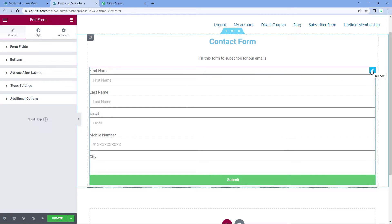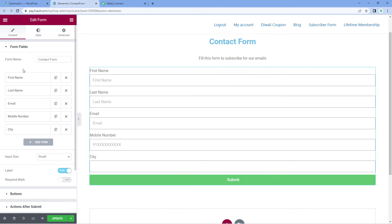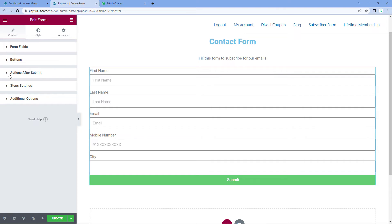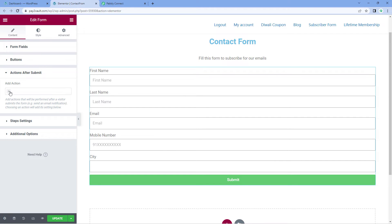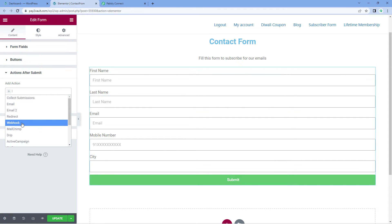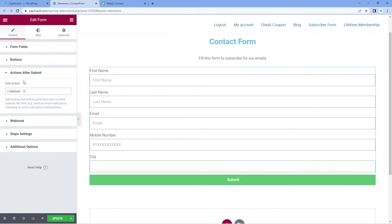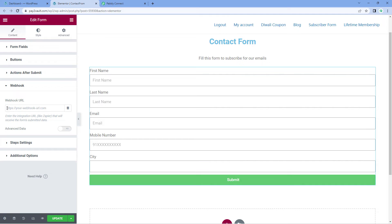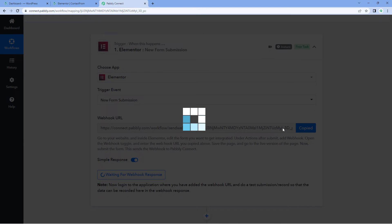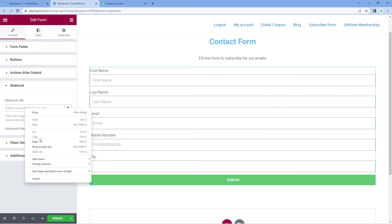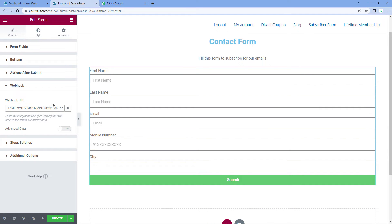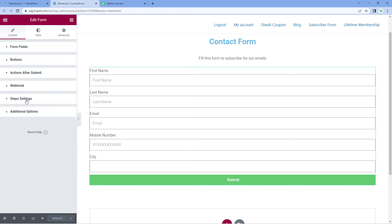This is the contact demo form which I have created. Click on it and the form will open up on the left side in edit mode. Here on the left side there is an option named 'actions after submit'. Click on this and from the dropdown select 'webhook' under actions after submit. As you select webhook, a new webhook option appears just below. Click on it and there is a field to add the webhook URL. Paste the webhook URL which Powerbly Connect gave us into this field in Elementor, then click the update button.